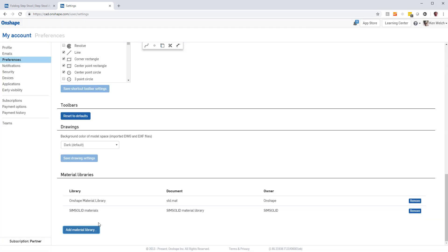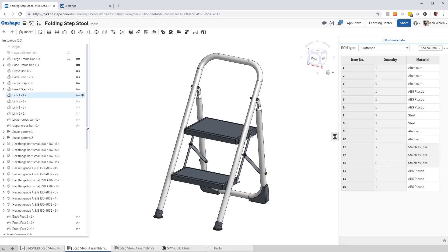And once you do, all the SimSolid Materials will be available inside of Onshape. Now the materials are available, to apply them you do the following.